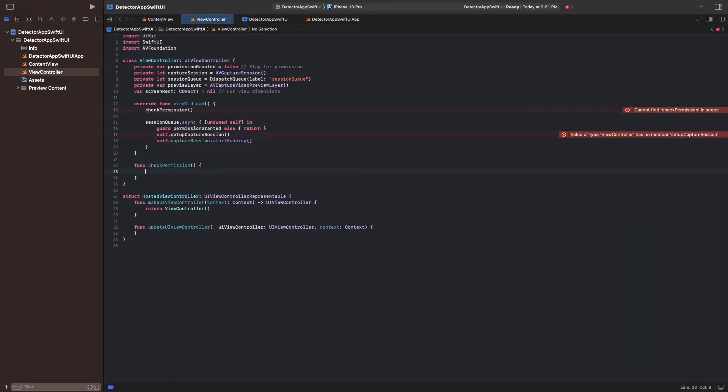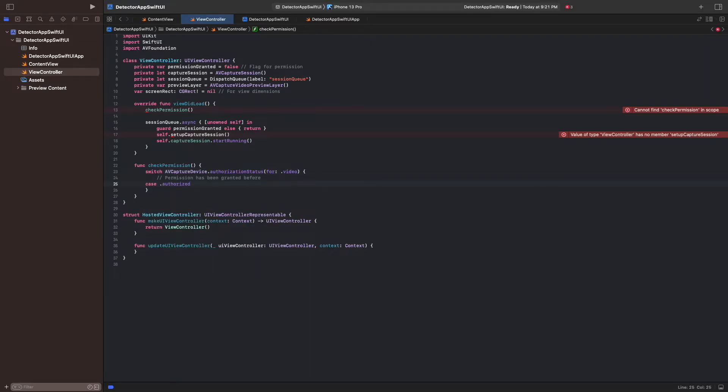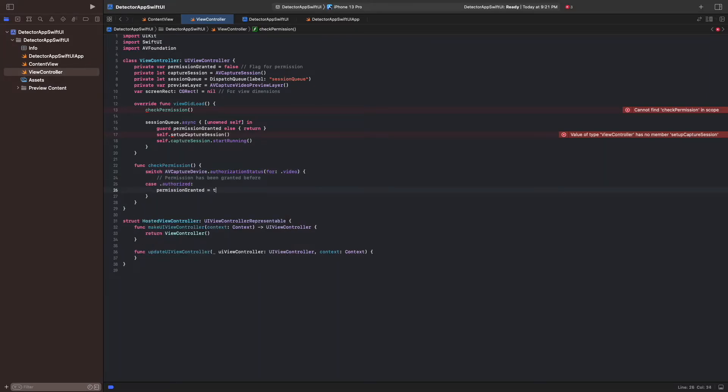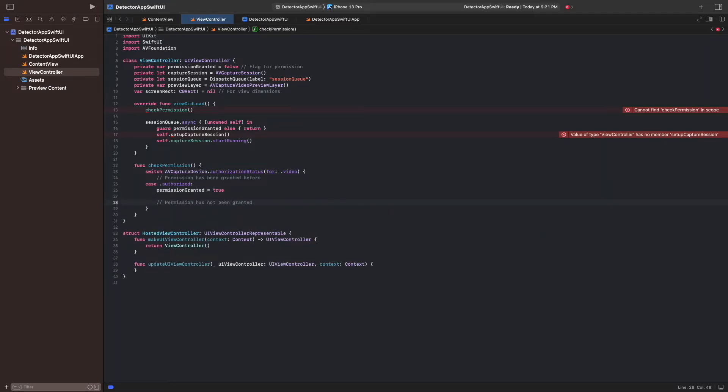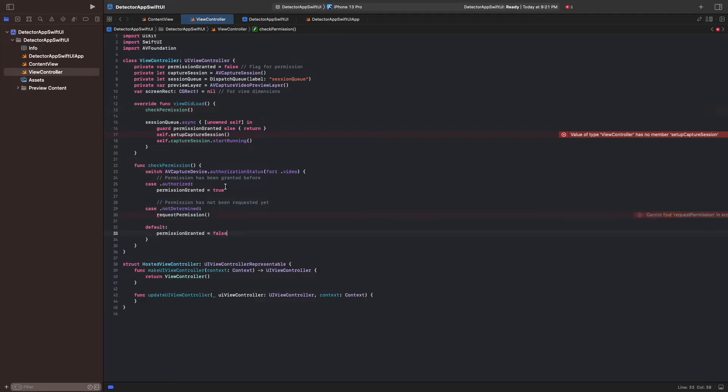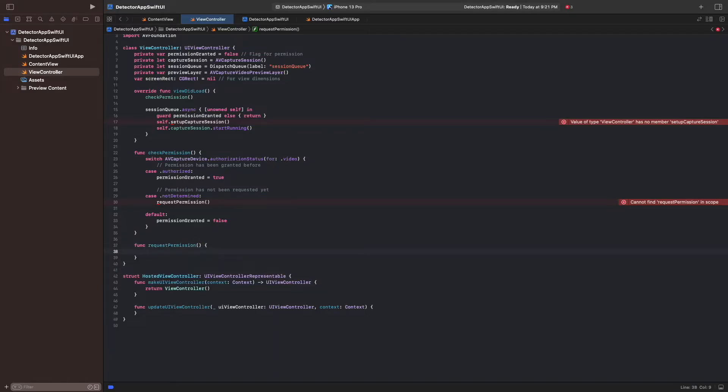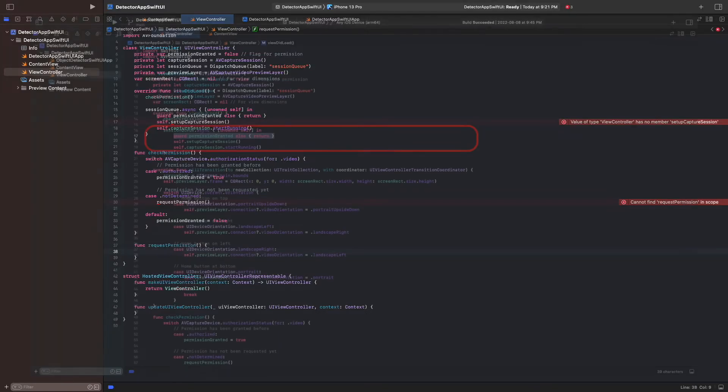The user's decision is persisted on the device. Whenever the app starts, we read the decision and set our flag permission granted accordingly. In case the user has not been asked to grant permission before, we prompt him to do so.